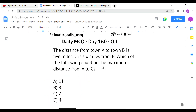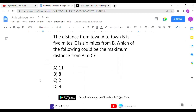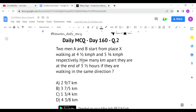They are asking the maximum distance from A to C. If C is on the near side, the minimum distance is 1 mile. For the maximum distance, C should be on the opposite side — from A to B is 5 miles, and from B to C is 6 miles, so 6 plus 5 = 11 miles. Option A is the correct answer for the first question.